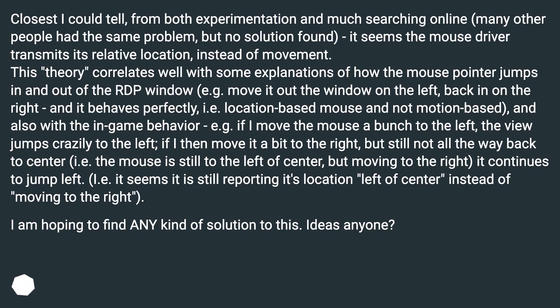For example, if I move the mouse a bunch to the left, the view jumps crazily to the left. If I then move it a bit to the right, but still not all the way back to center — i.e. the mouse is still to the left of center but moving to the right — it continues to jump left. It seems it is still reporting its location as left of center instead of registering movement to the right.